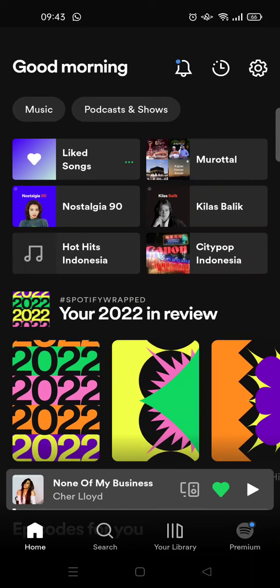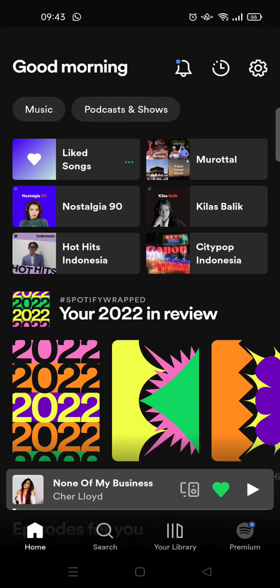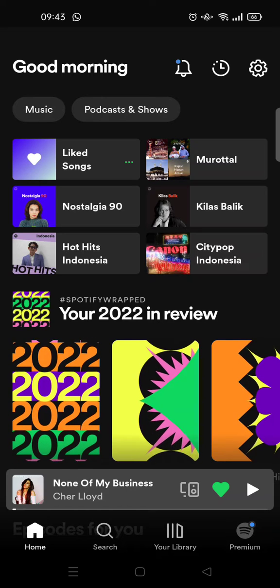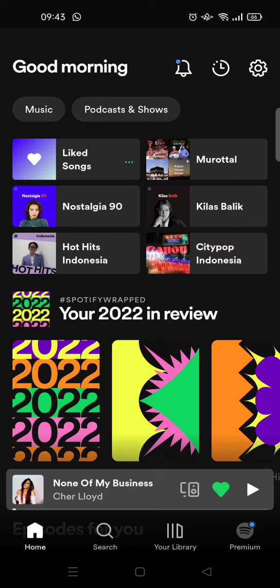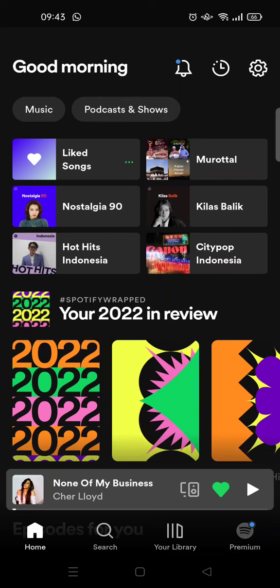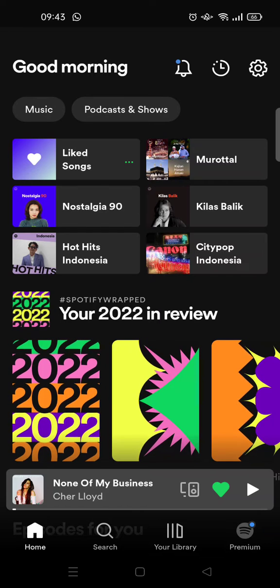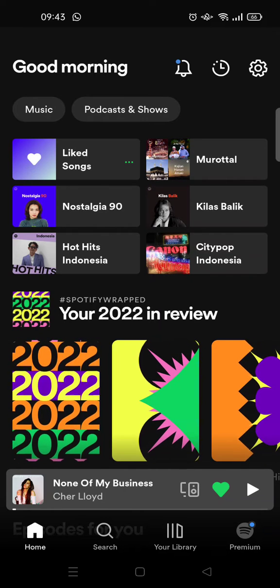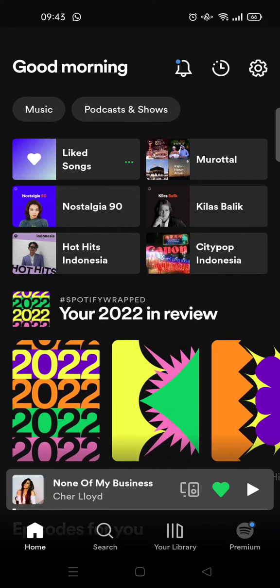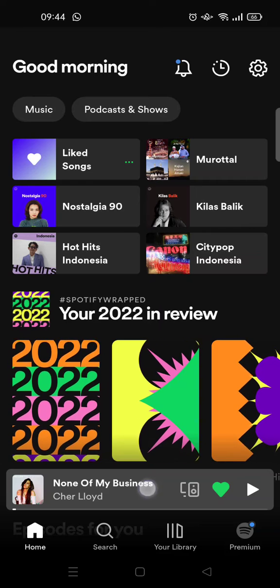Hi guys, welcome back to this channel. In this tutorial, I'm gonna show you how you can make a short Spotify link, so if you want to share a link to Spotify for a certain song.